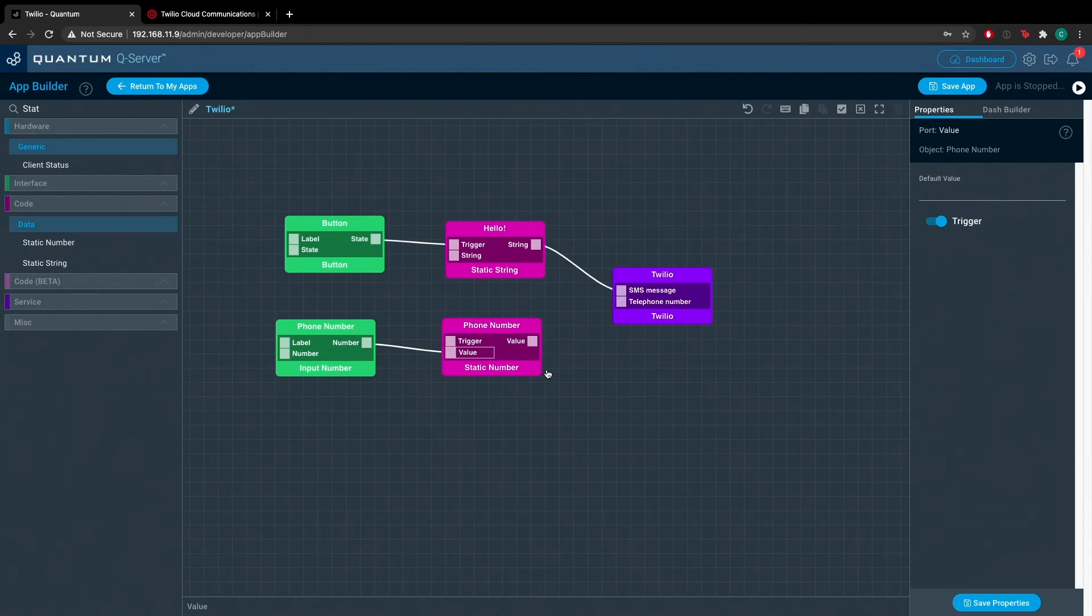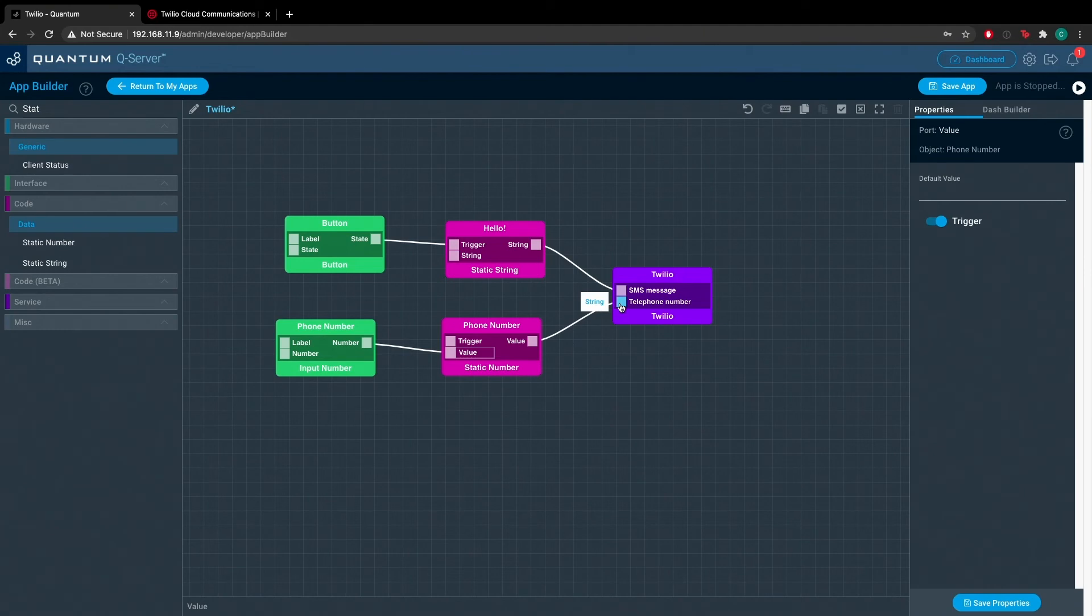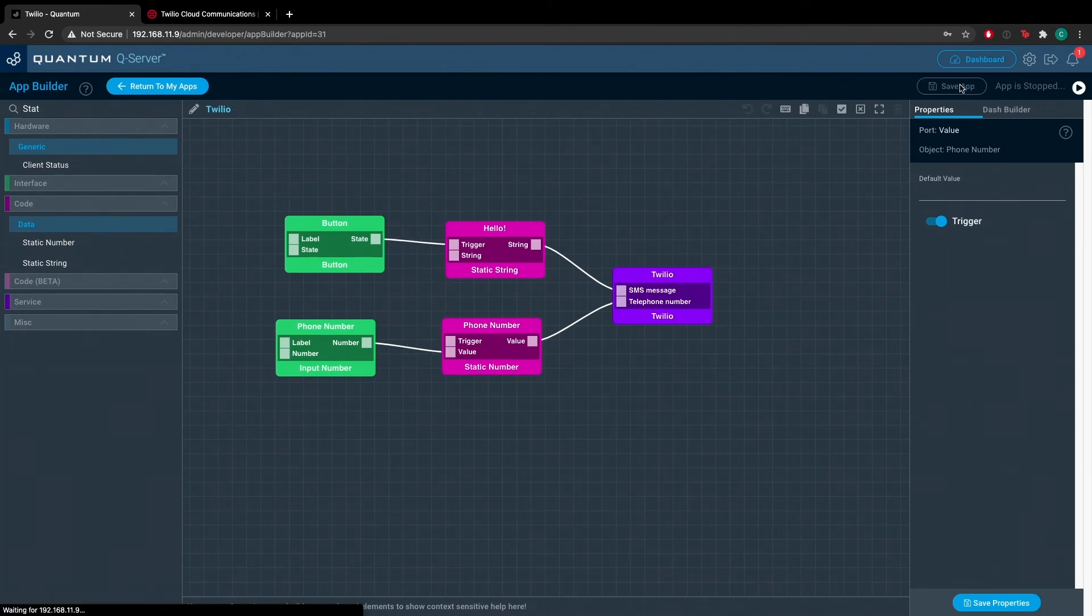Now from the static number object, drag a node from the value out port to the telephone number import on the Twilio service object. Once you've made that connection, the application is finished. You can go ahead and save that app.